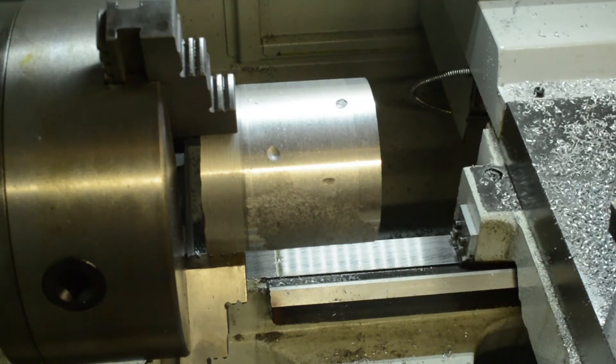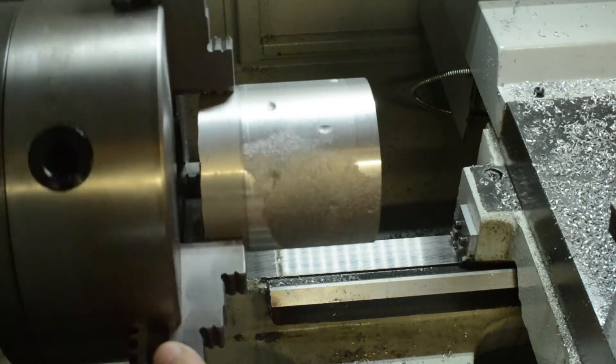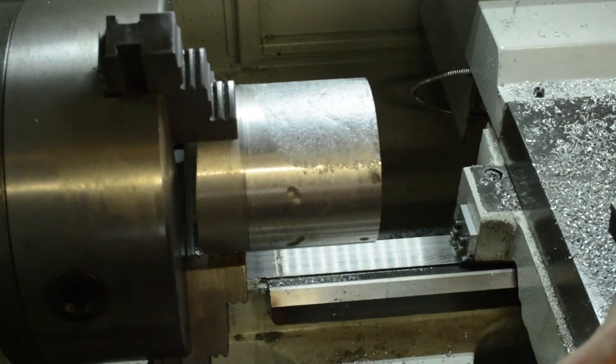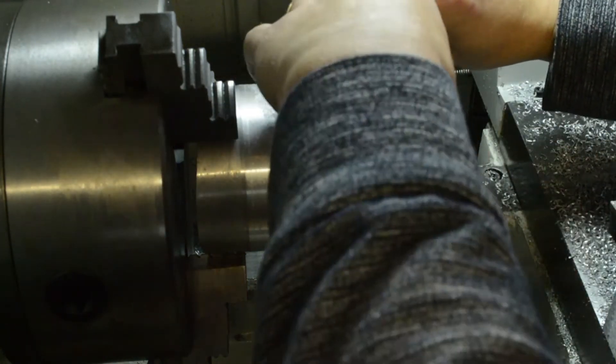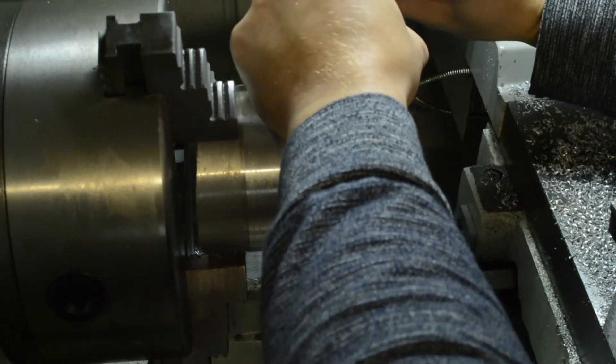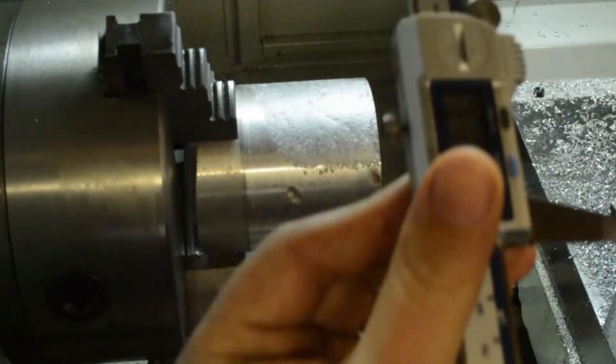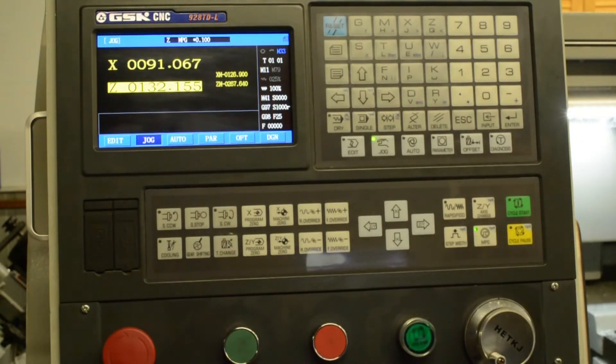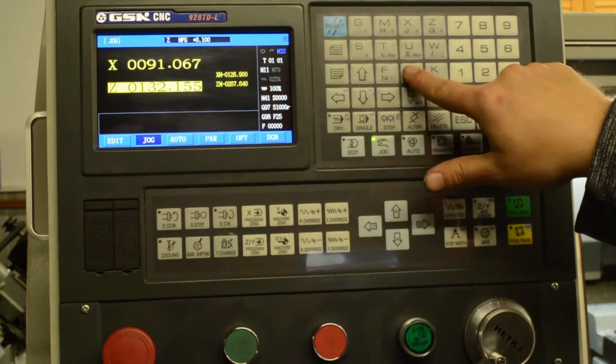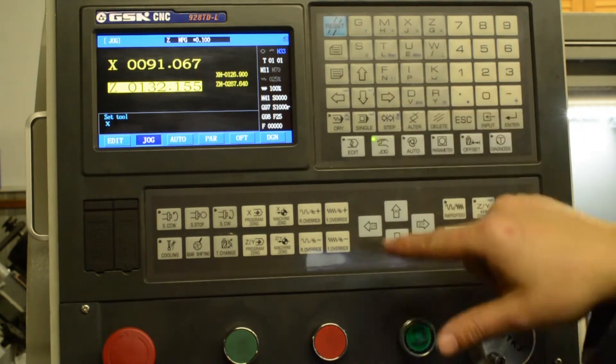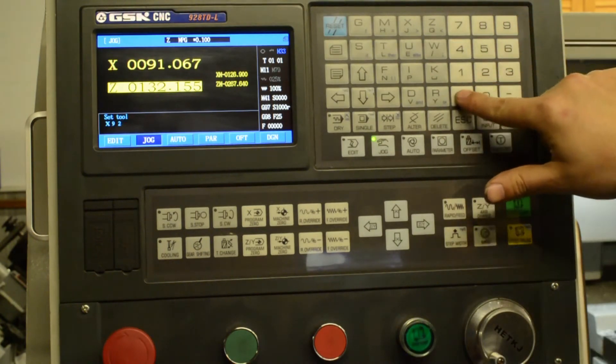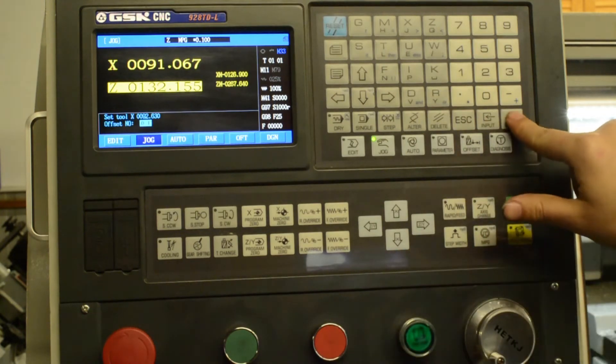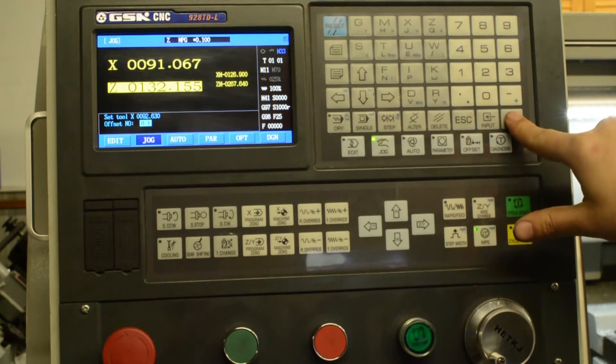And we take a measurement. For this part that I'm making, the dimensions are not that critical, so I'm just going to use a Mitutoyo vernier digital vernier. So we measured that at 92.63 millimeters. To enter the tool offset, we're going to press I to set the X offset, enter the diameter that we measured, 92.63 millimeters, enter, offset number 01 because we're using tool one.